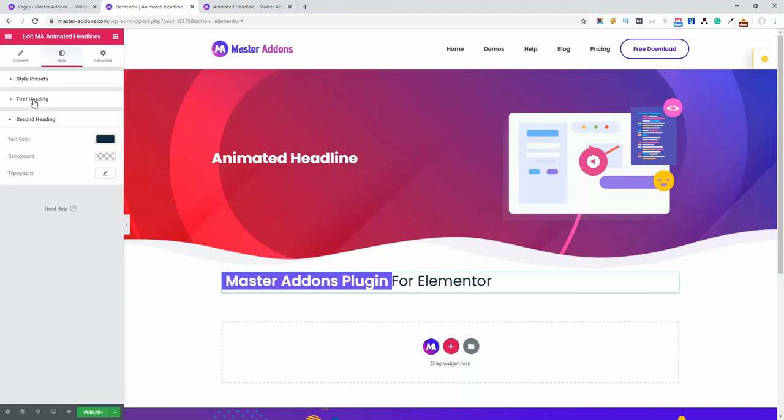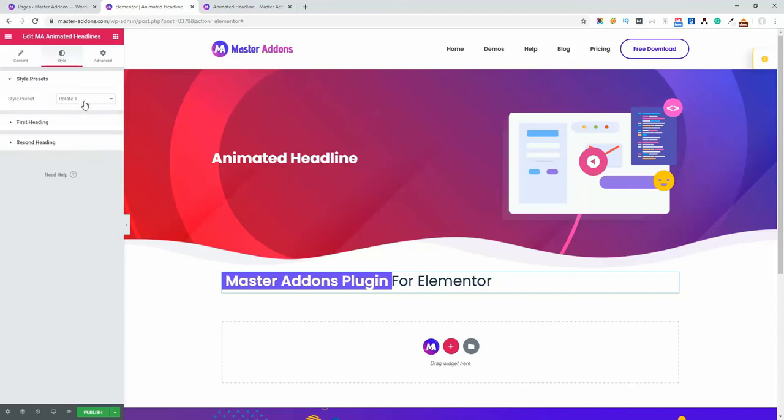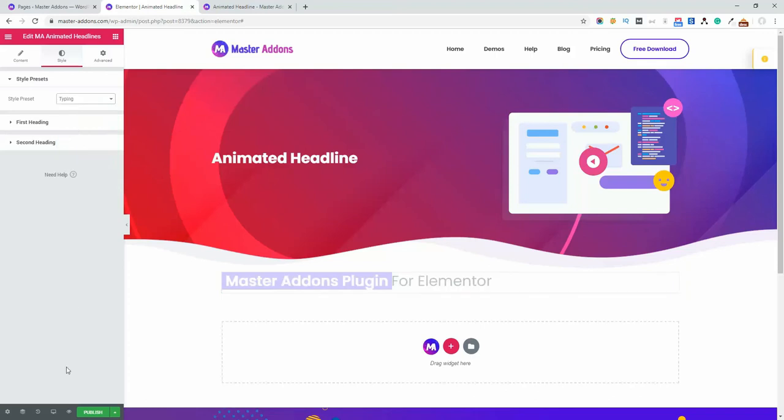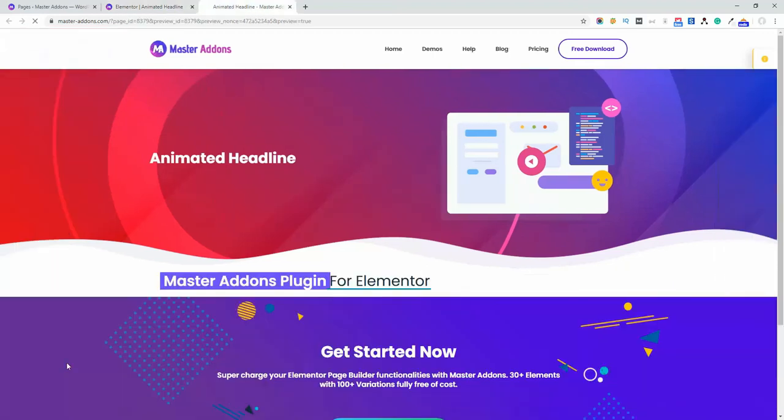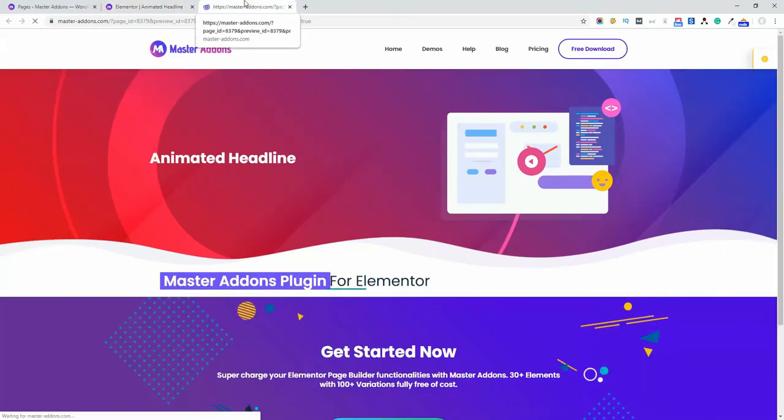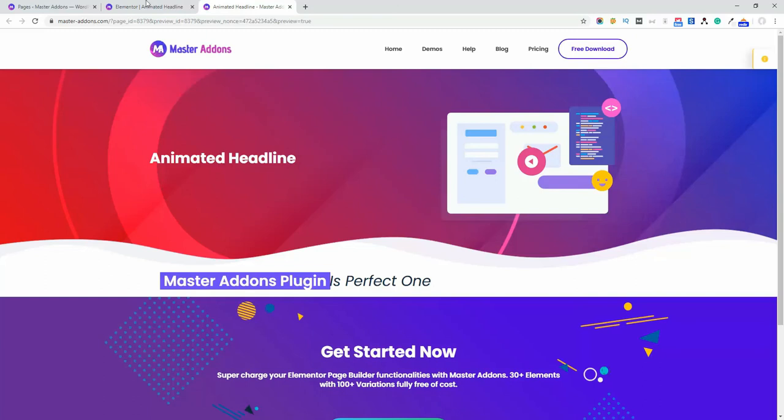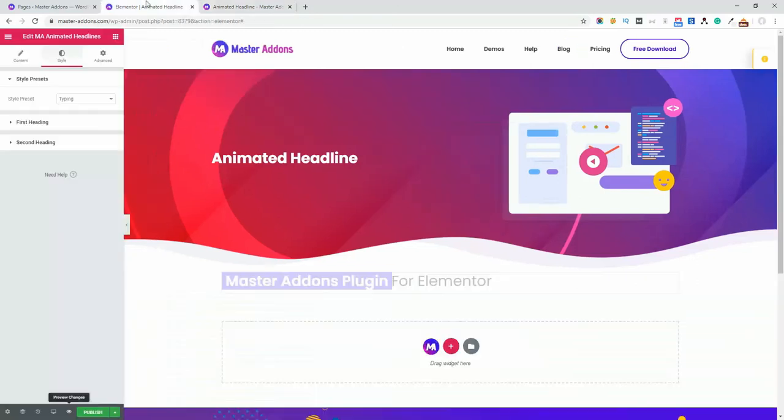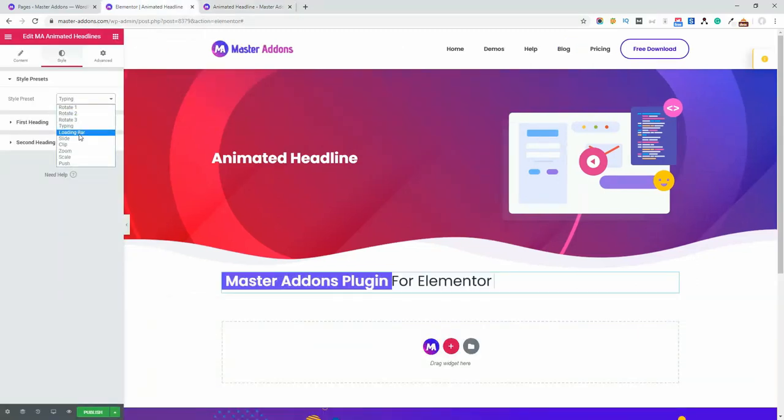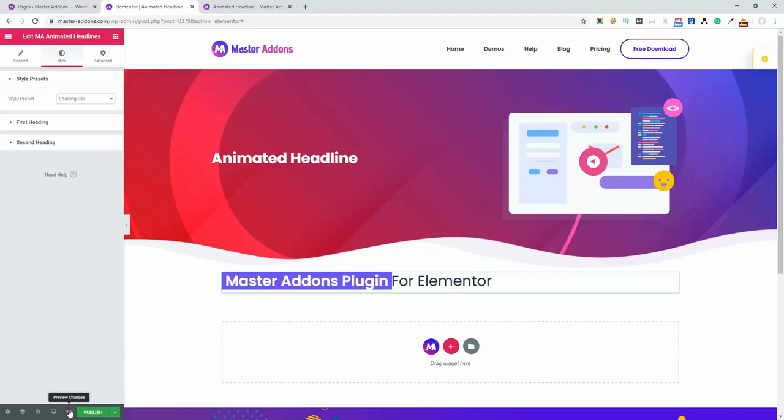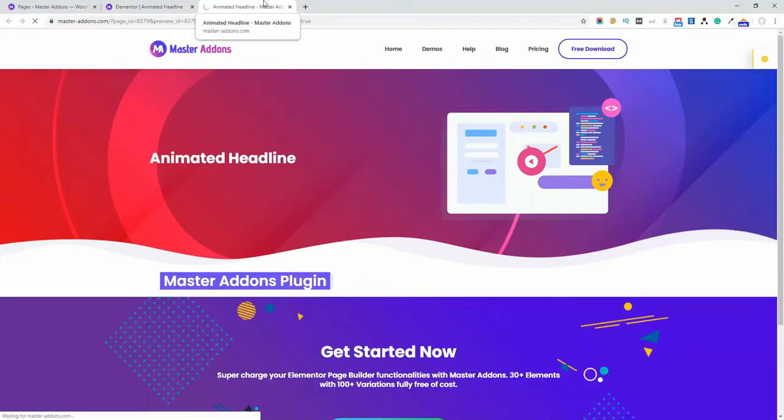Now let's navigate to another preset. Let's select the typing and then preview it. This is how typing works. Now let's select the loading bar and make a preview. This is how the loading bar actually works.